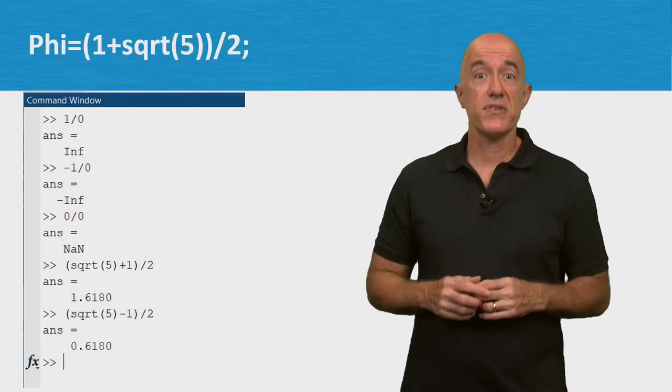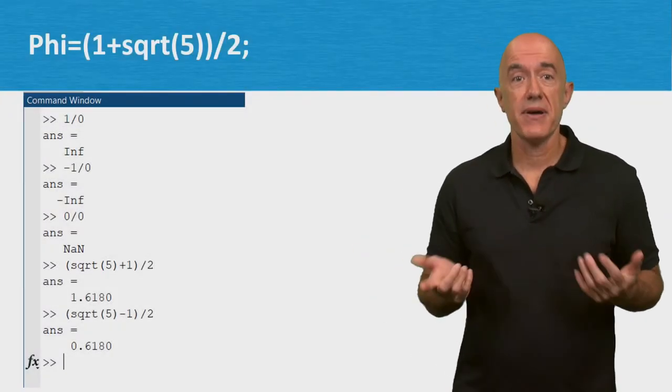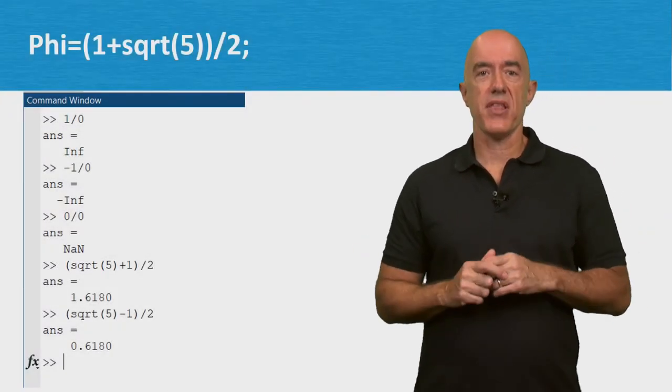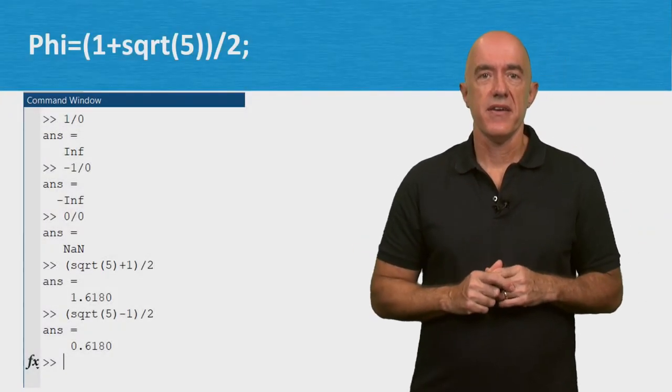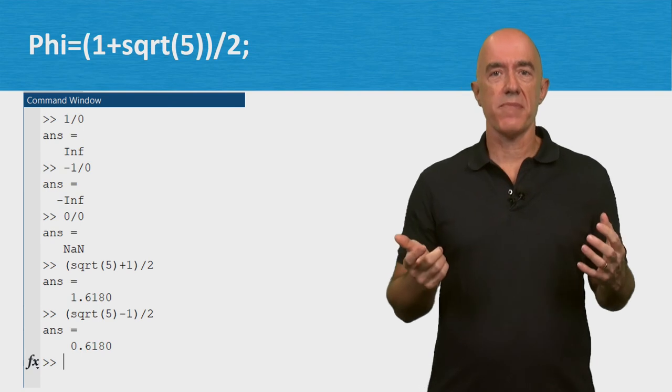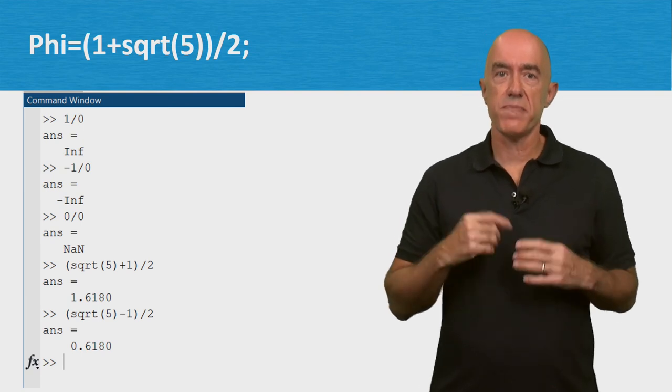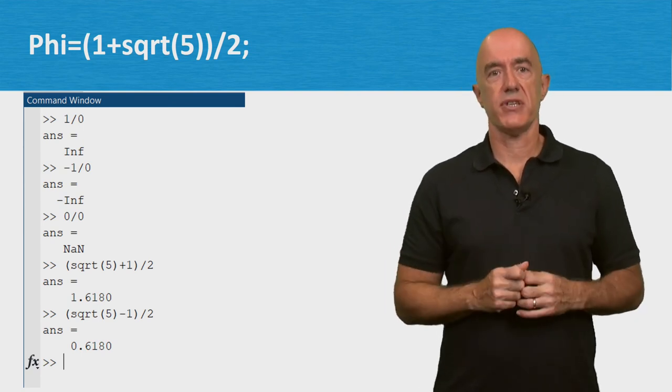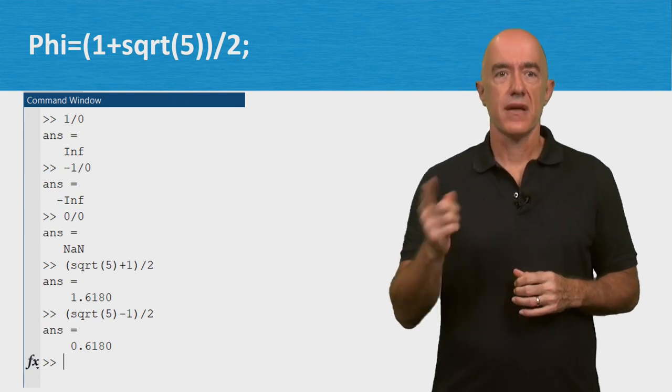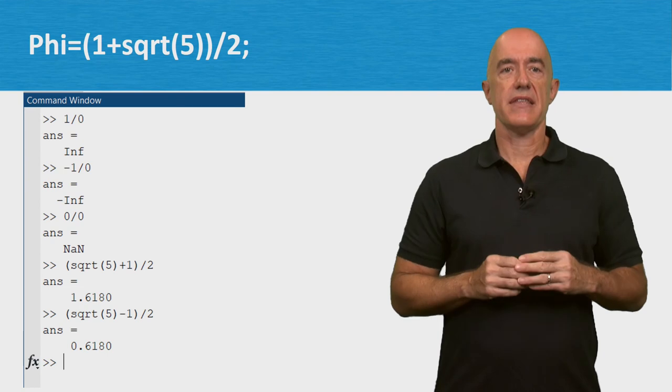We've been using MATLAB on the command line. For real problems, we need to write scripts or functions. Let's look at that next.